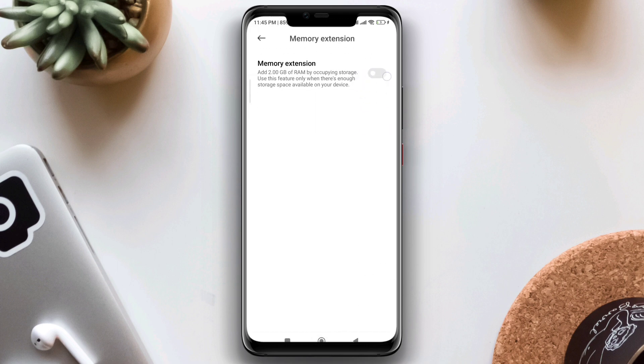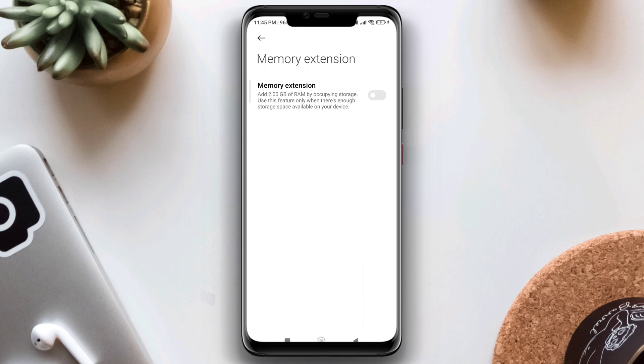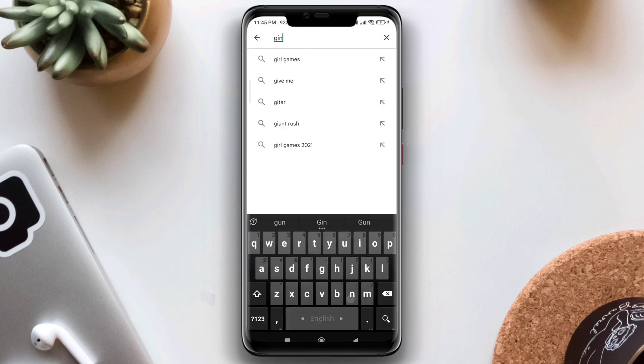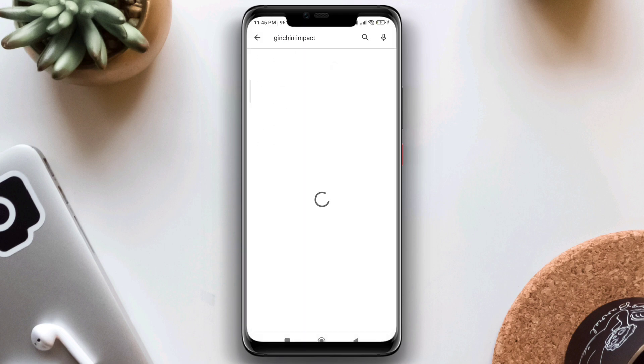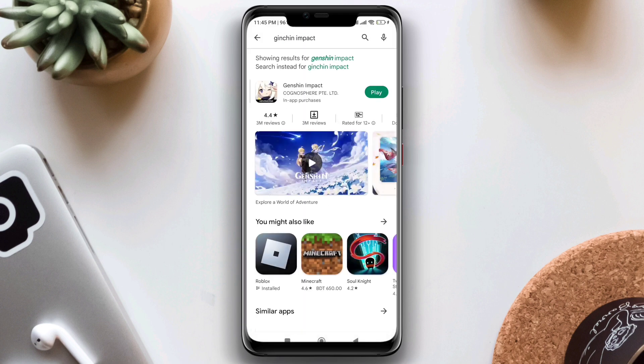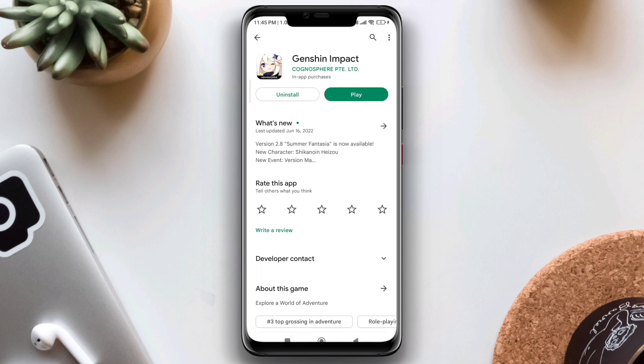Lastly, check for updates. Open the Play Store, tap Search, type Genshin Impact, and update the app if an update is available.